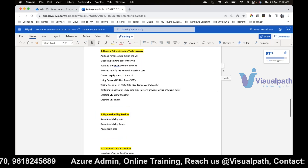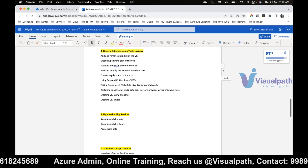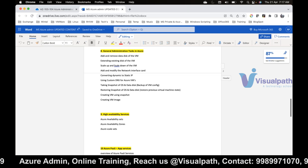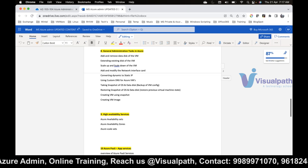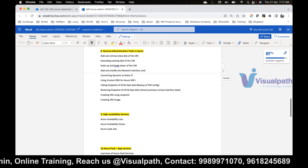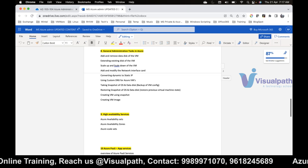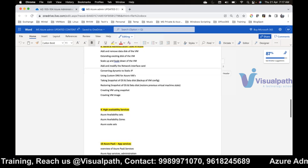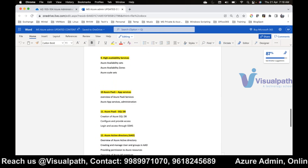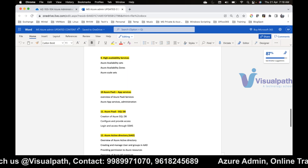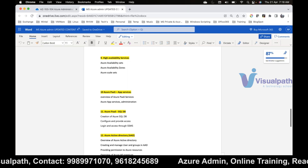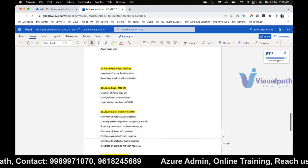General admin tasks include how to add or remove disks — data disks — to your virtual machine, how to horizontally scale your VM, network properties, taking snapshots, recovery options, and capturing custom images. These are day-to-day activities. We'll also cover high availability services: availability sets, availability zones, and scale sets in module 9.